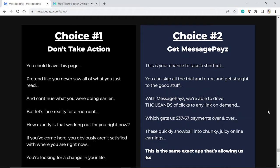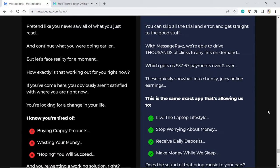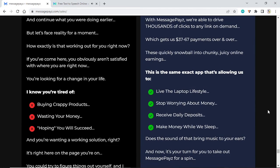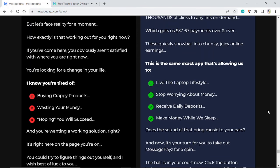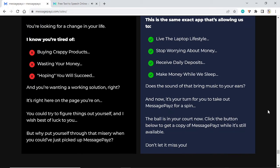With MessagePayz, we're able to drive thousands of clicks to any link on demand, which gets us $37-$67 payments over and over. These quickly snowball into chunky, juicy online earnings. This is the same exact app that's allowing us to live the laptop lifestyle: stop worrying about money, receive daily deposits, make money while we sleep. Does the sound of that bring music to your ears? Now it's your turn to take out MessagePayz for a spin.